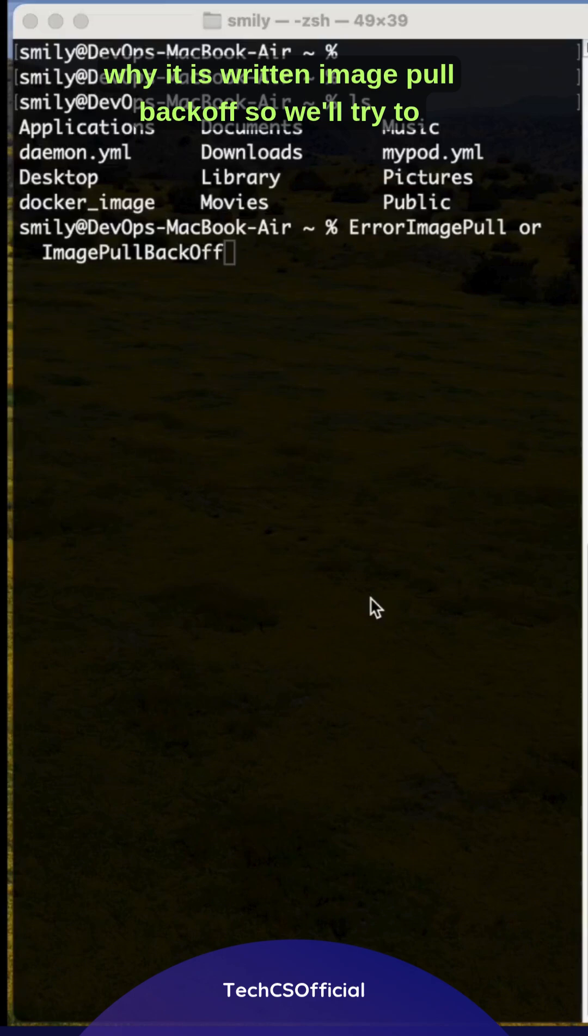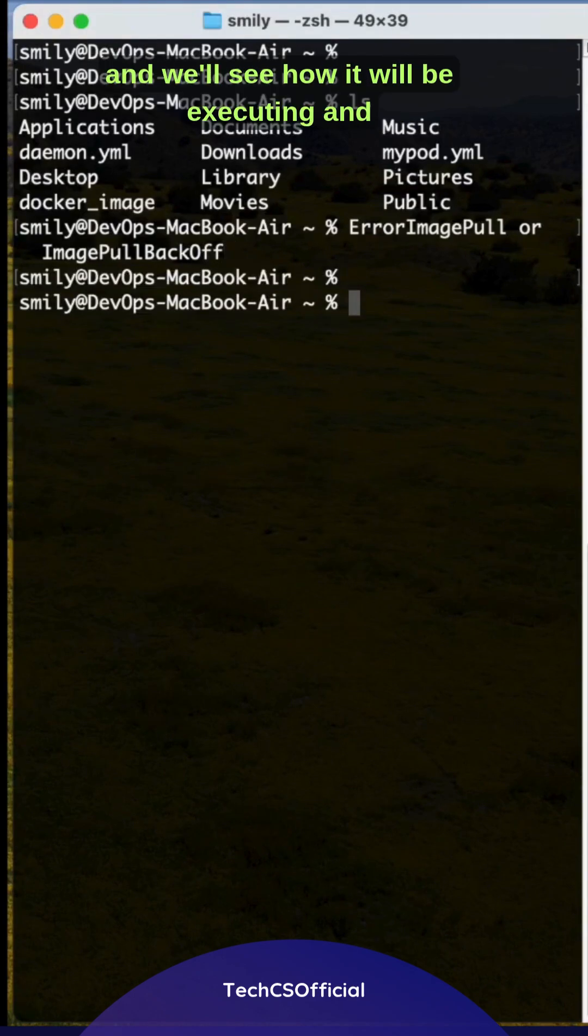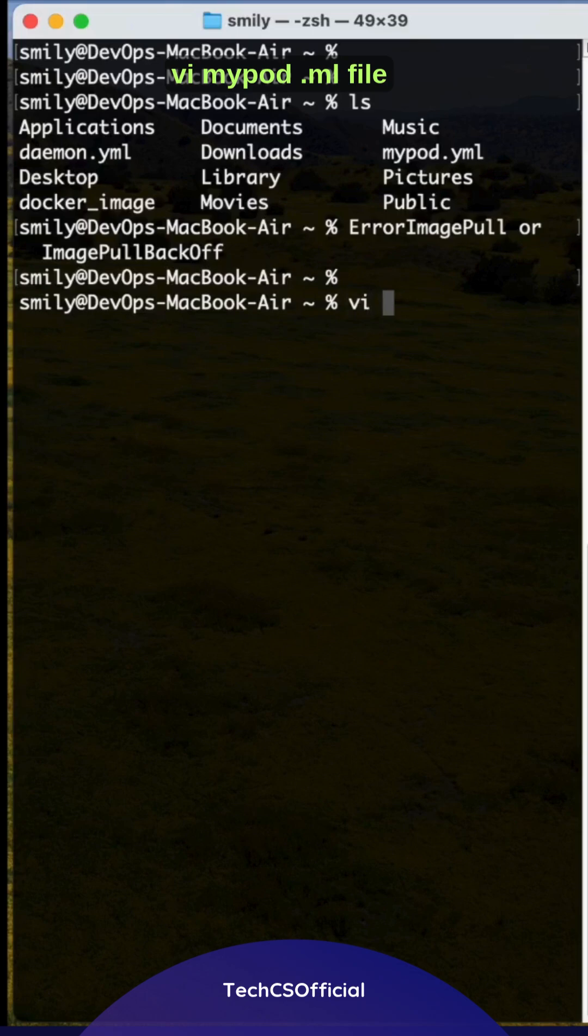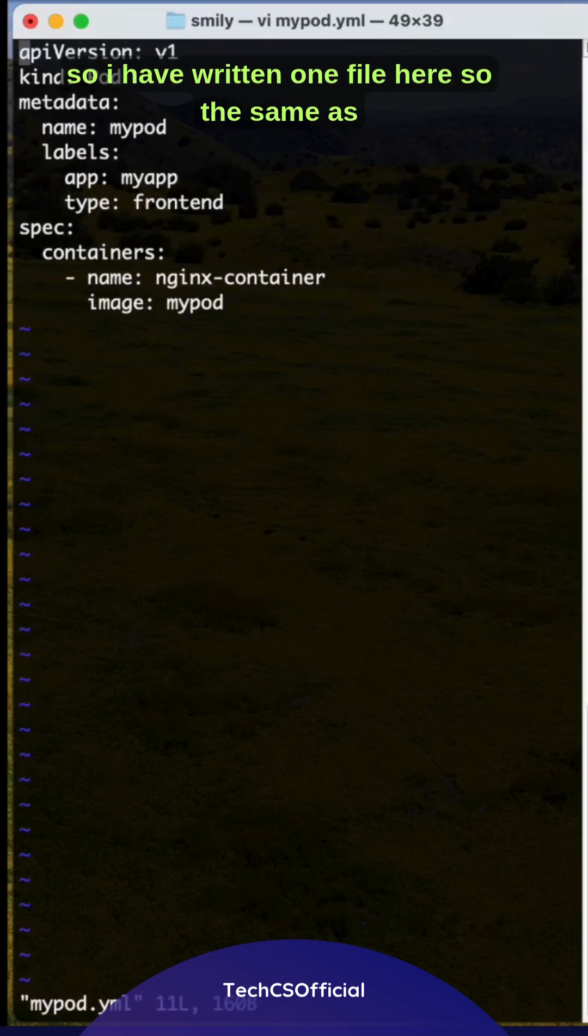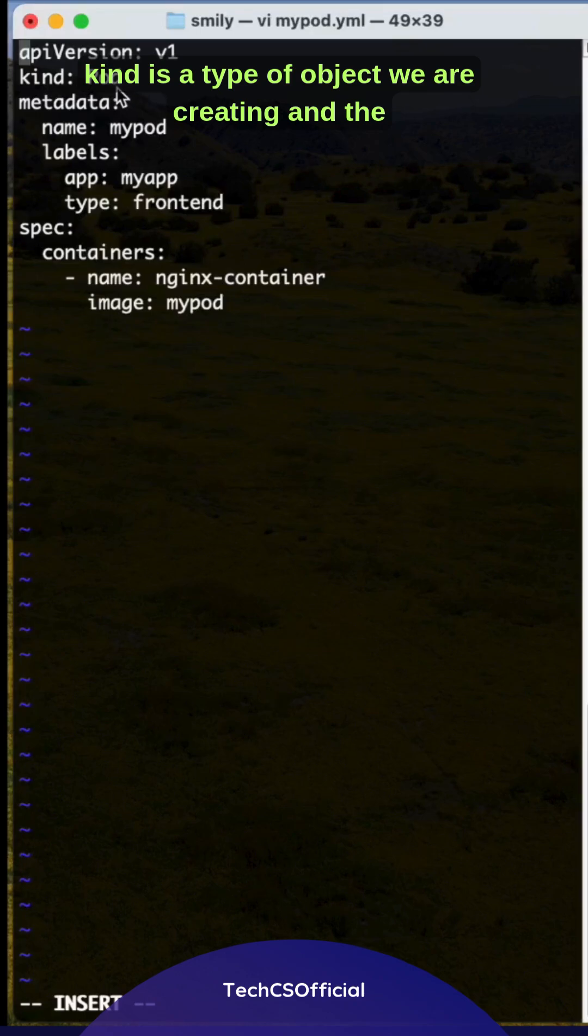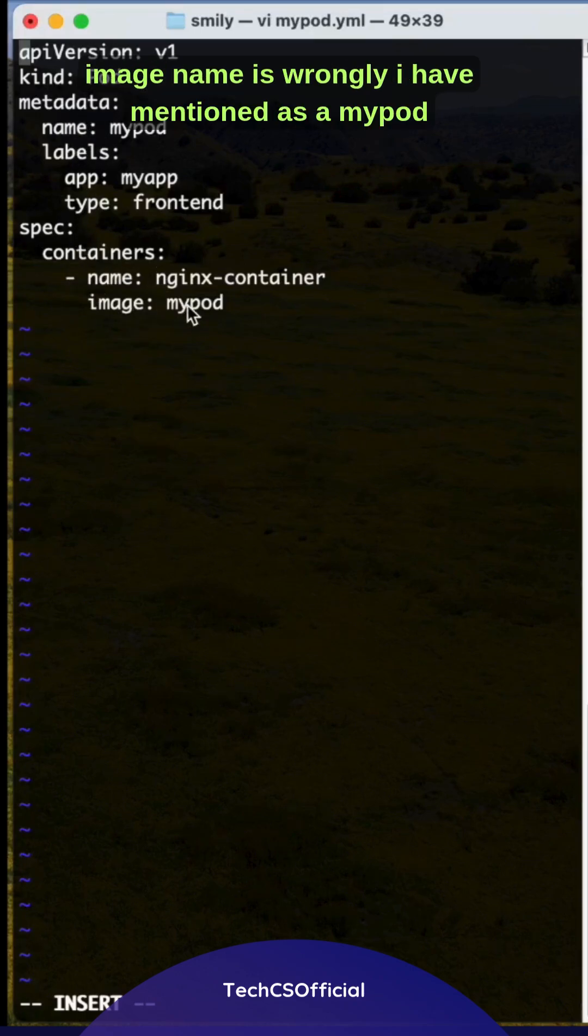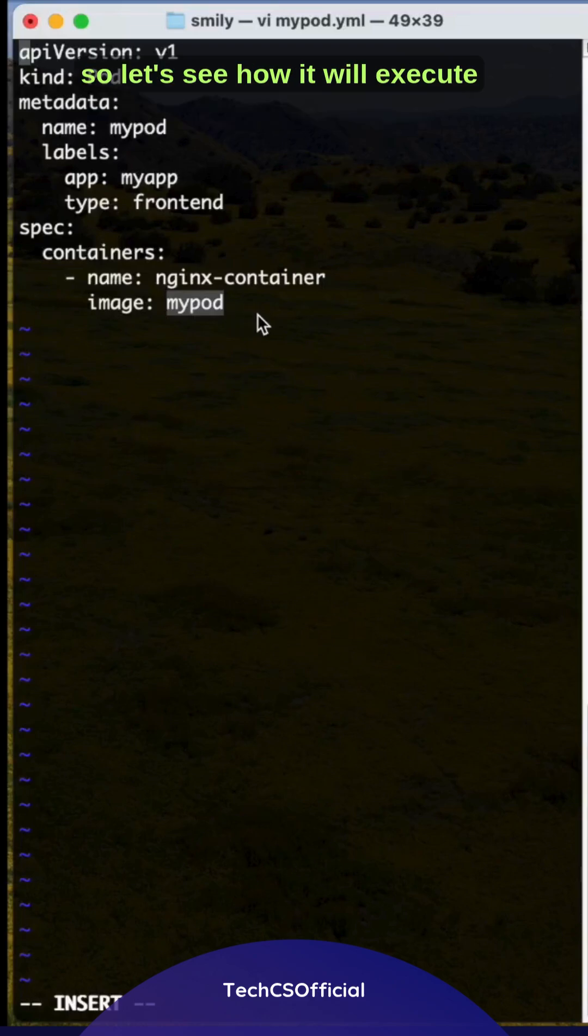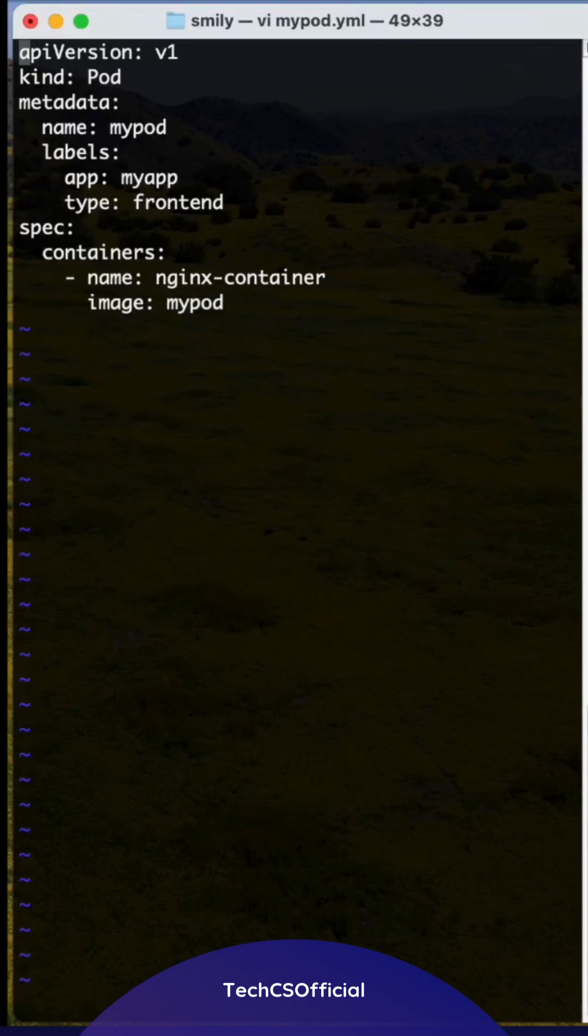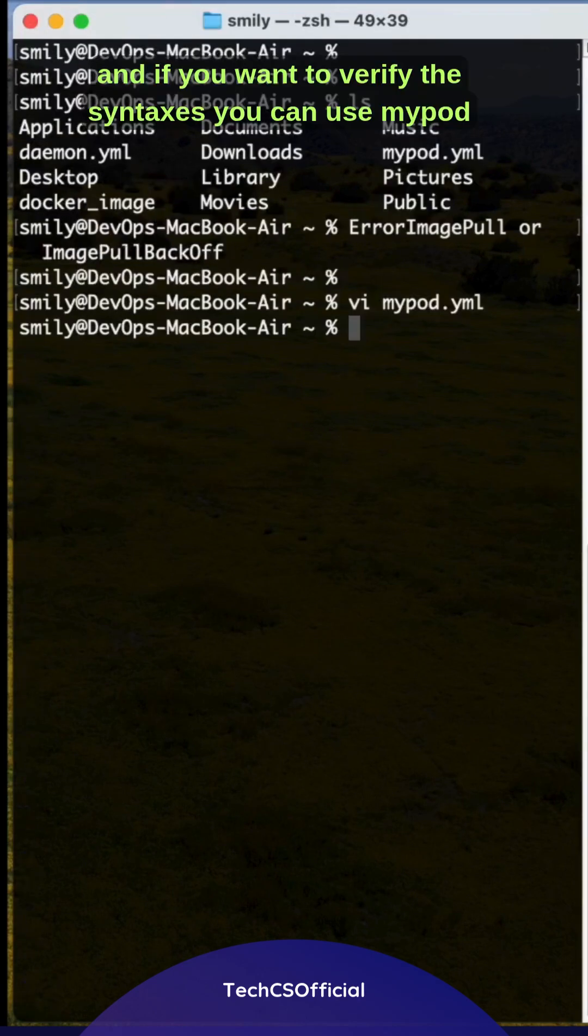I'll create a mypod.yml file. I've written one file here with the same pod apiVersion, kind is the type of object you are creating, and the metadata and containers. Here, the image name is wrongly mentioned as mypod. Let's see how it will execute. Save it and exit.